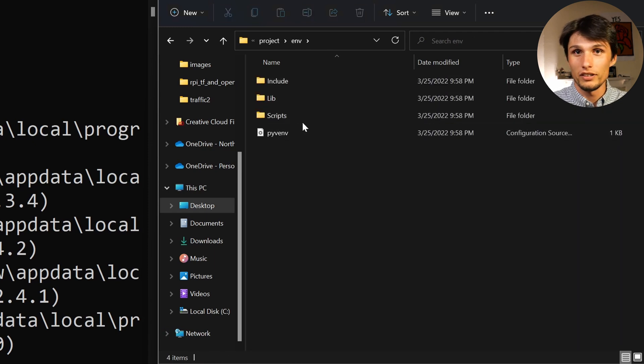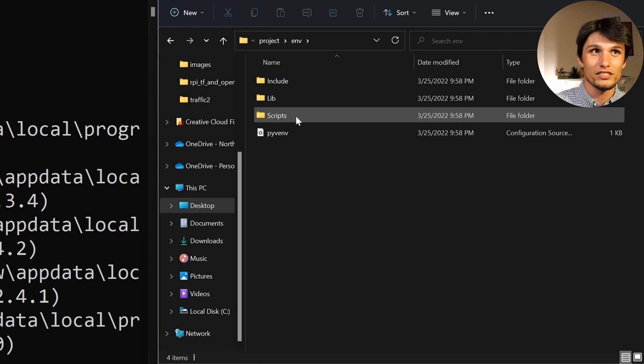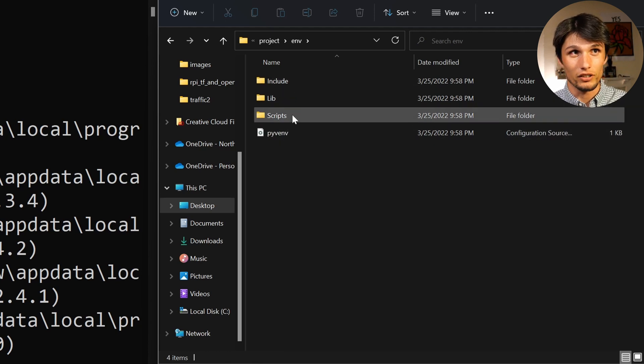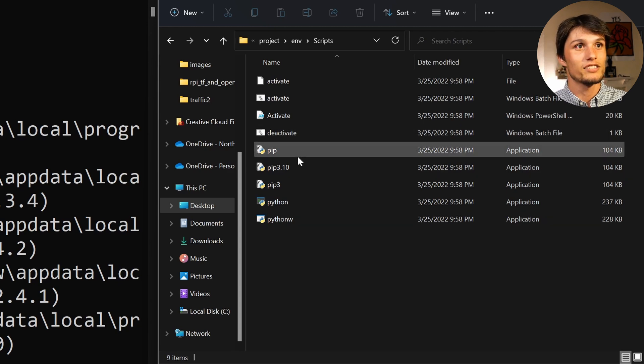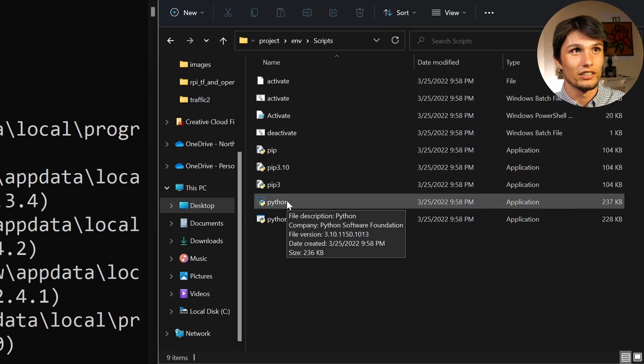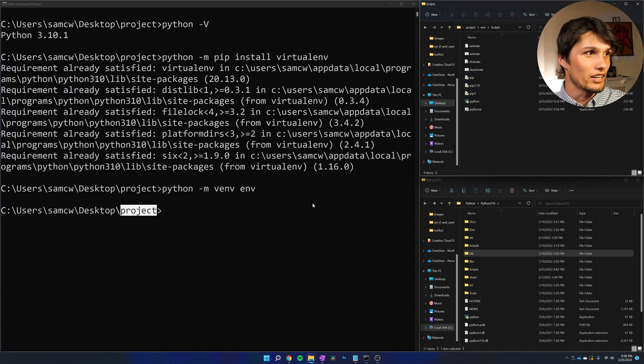If I click on env, this will look a little different for Mac or Linux. In that case, instead of scripts, it will be bin. So click on scripts, or bin if you're on Mac or Linux, and you're going to see Python here.